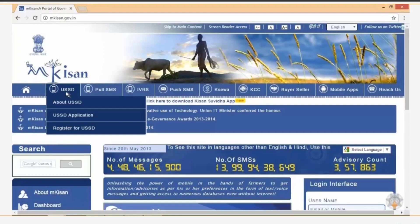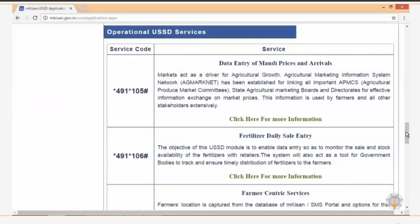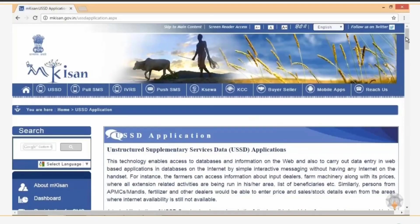Click the USSD tab and select the USSD Application button. This service not only enables you to access information on the web but also helps you enter data in web-based applications with the help of a simple interactive messaging system. You do not need to have internet facility on your handset. Scroll down to see the operational USSD services. For data entry of Mandi prices, you need to dial *491*105#. Similarly, there are other codes for various other services.